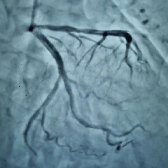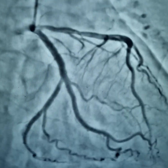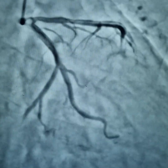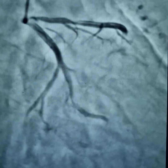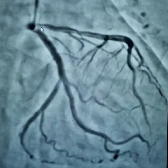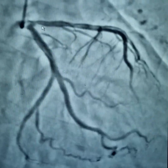This patient presented with non-STEMI with raised troponin levels. He is a diabetic and hypertensive patient. We can clearly see that there is a tight blockage at this portion, that is the ostio-proximal region of the LAD.